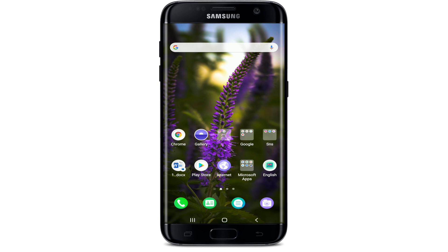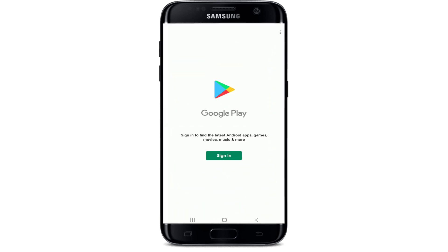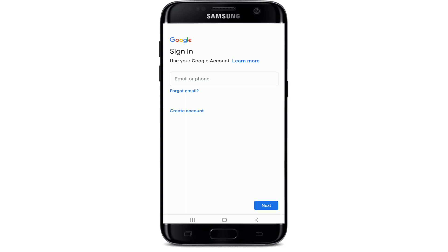To sign up for Play Store, the first thing you'll need to know is you'll need to have a Google account. Go create a Google account first, and once you have it, tap to open your Play Store. After you're done, tap on the sign in button and enter your Google credentials in order to sign up for Play Store.